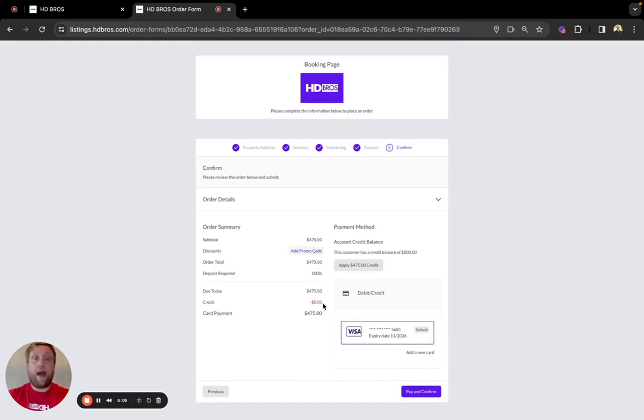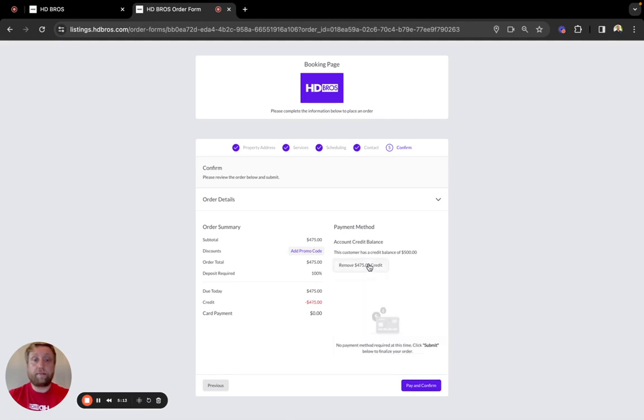If you have credits, you can apply credits at checkout or apply a promo code. I'm going to go ahead and apply my credits here and send this order through.